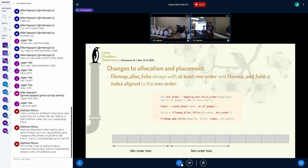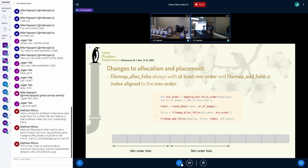Some of the changes we need to do to the page cache: now when we allocate a folio in the page cache, we need to align the folio to the minimum order that was set, and we need to make sure the size of it is at least minimum order. There were a bunch of places in filemap.c and readahead.c that needed to be changed — we had to round down offsets — and it took some time to figure out where all the changes needed to be made properly.